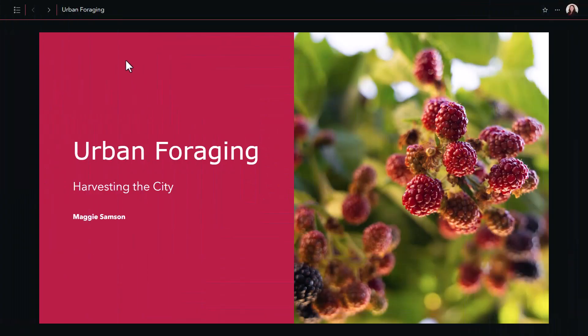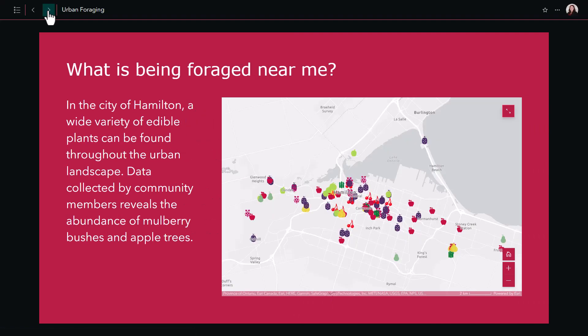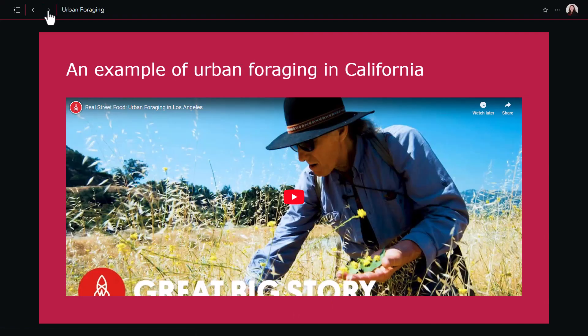Once it's published you can share this with different users and they can click through your slides to get a better picture of your story. Try out briefings for a new way to share your geospatial data. Thanks for watching and happy mapping!